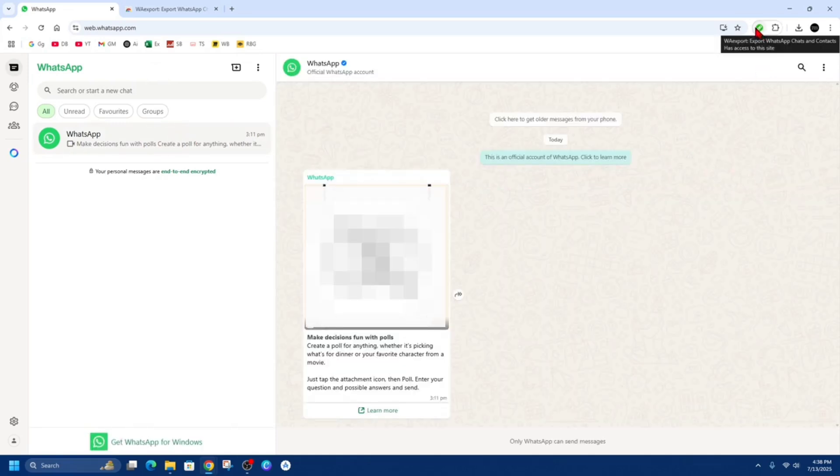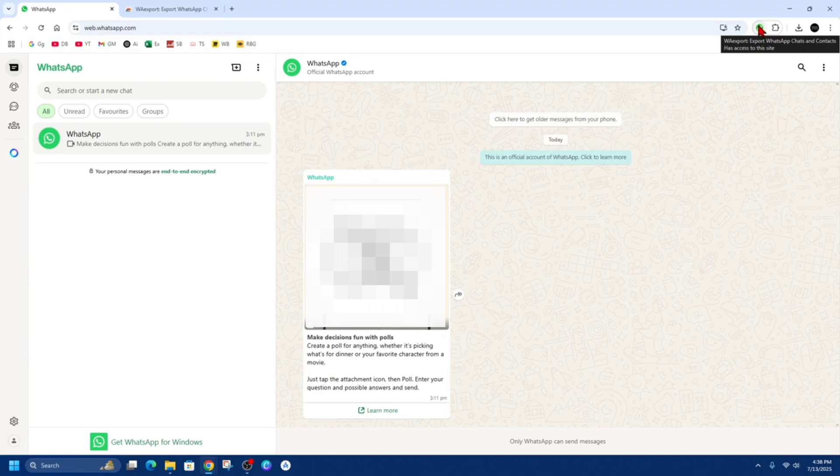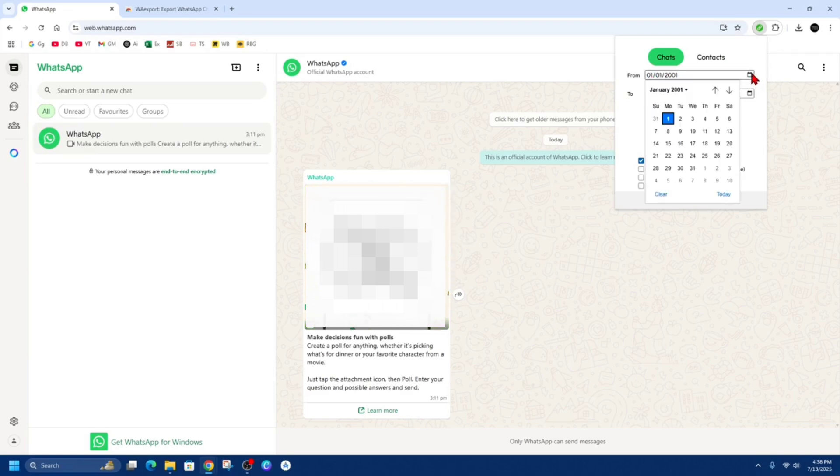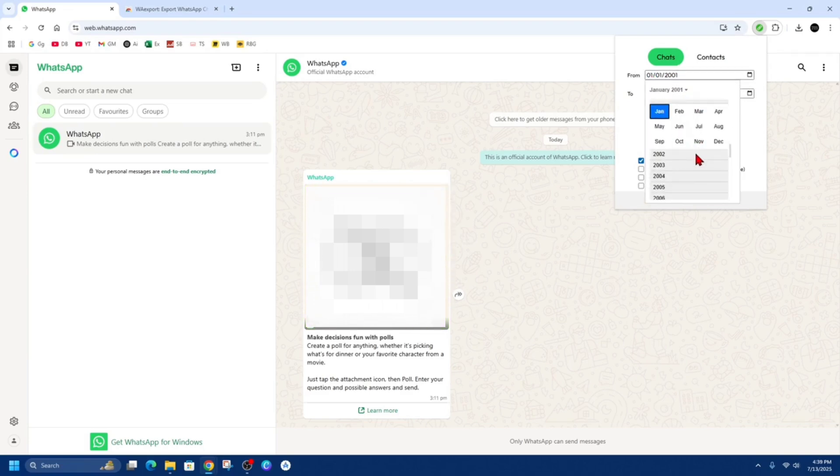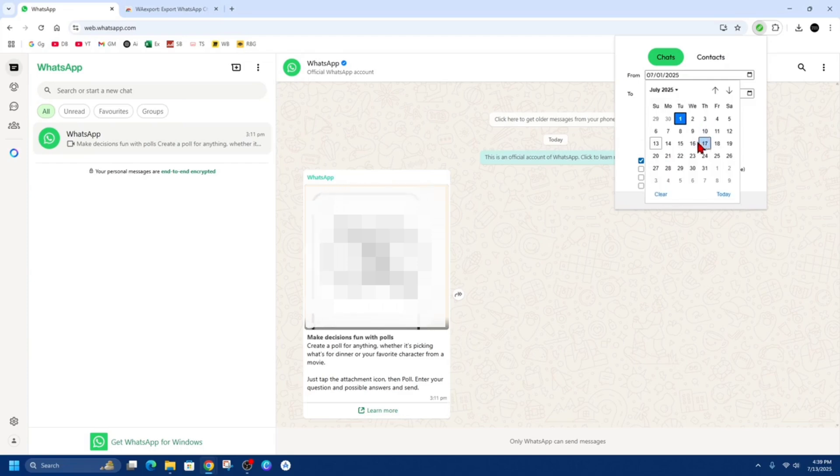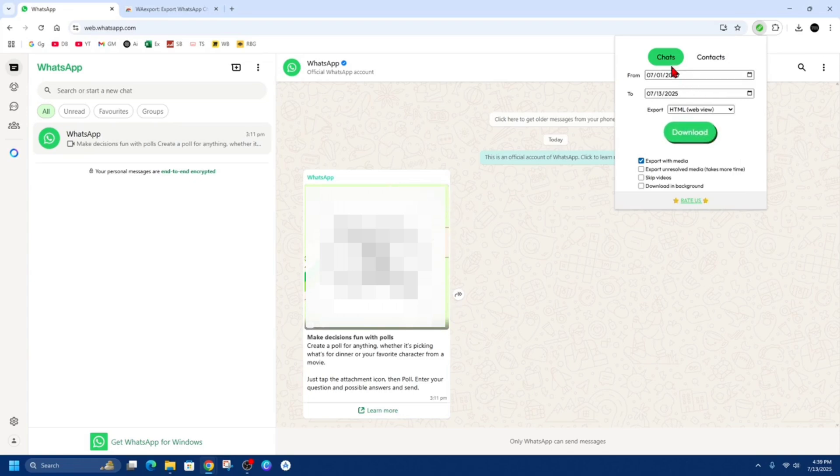Then on the far right, I'm going to click on the little WhatsApp export extension and then we can change the date range from and to. So if I want to do all of this month, I'm going to choose the correct year. I'm going to scroll down and choose 2025 and then choose July and I want it to go for the last, say, couple of weeks.